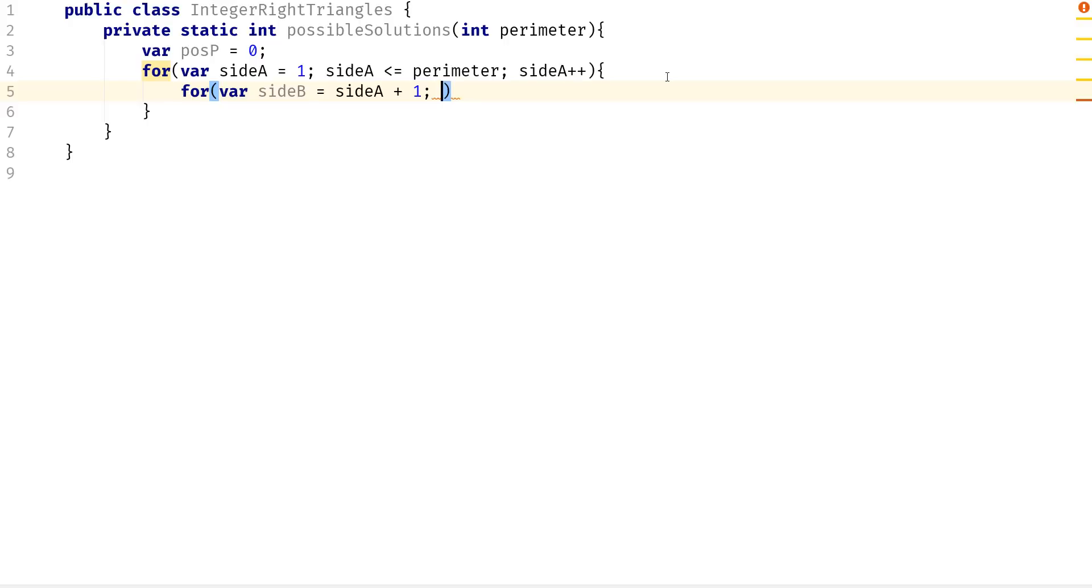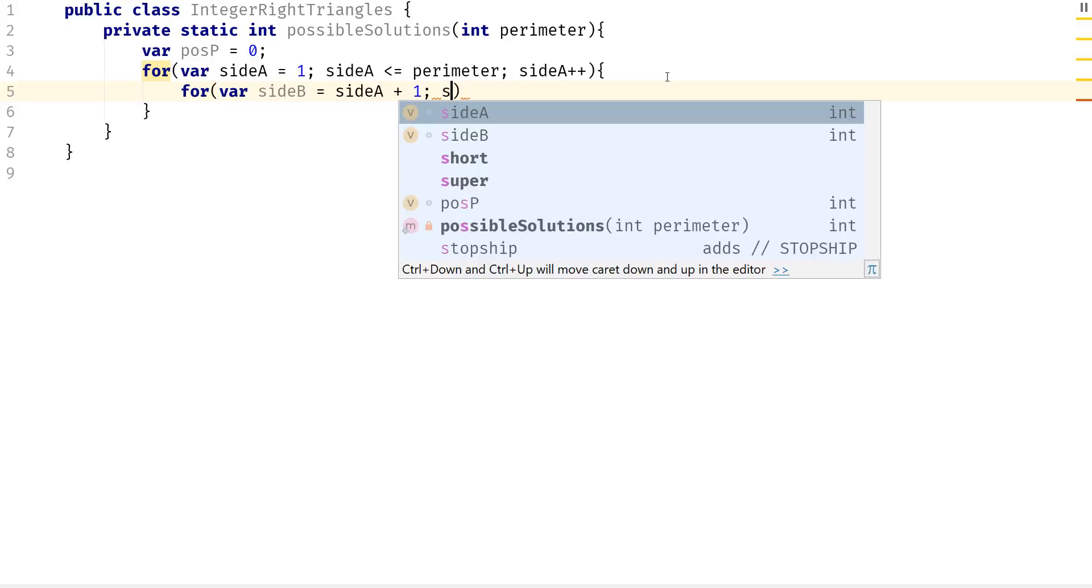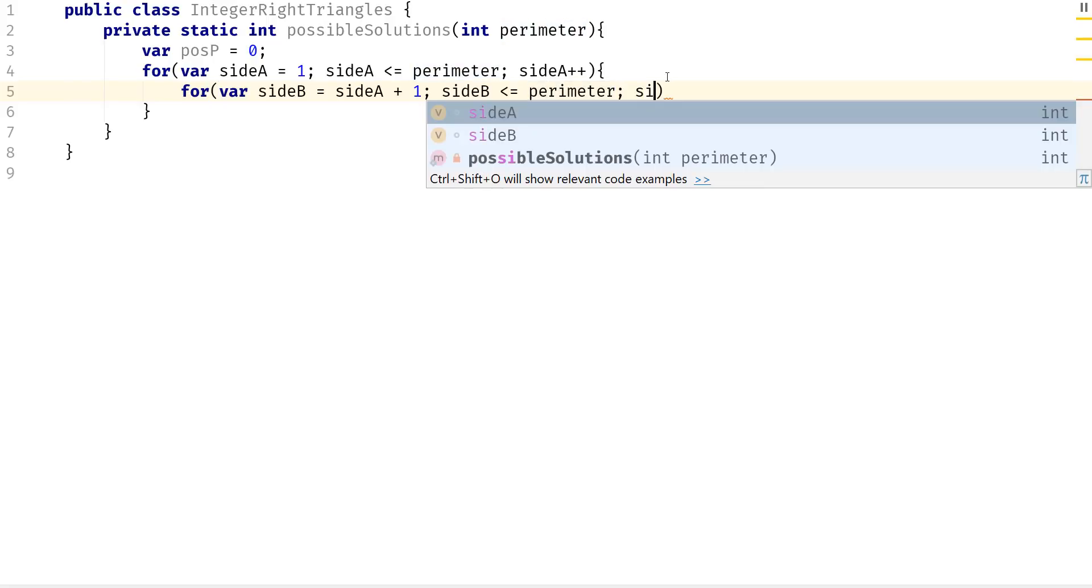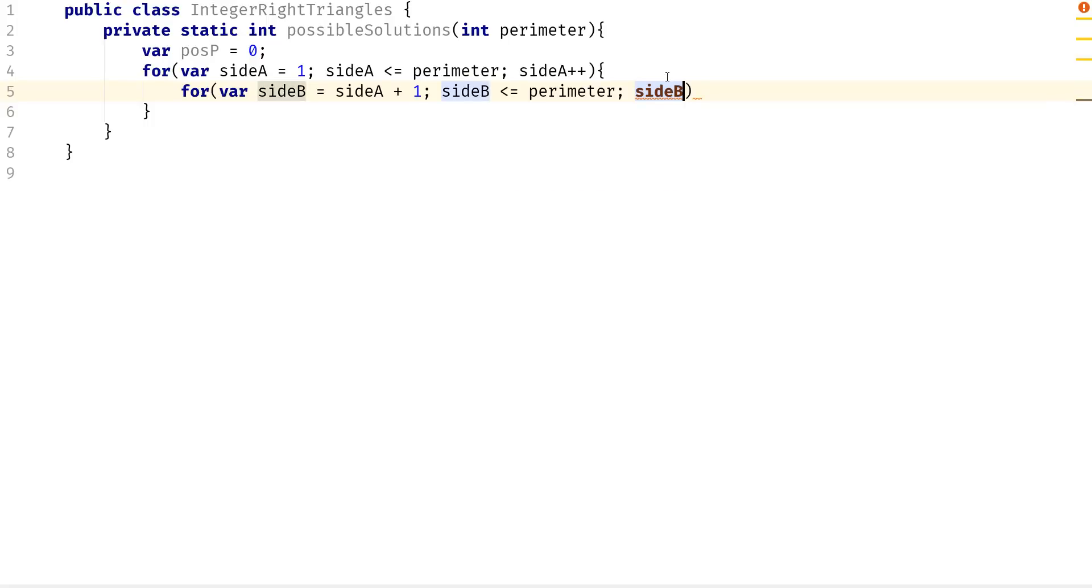most of the time actually B has to be greater than A. And I'm going to say side B is less than or equal to the perimeter. I'm going to do side B plus plus.